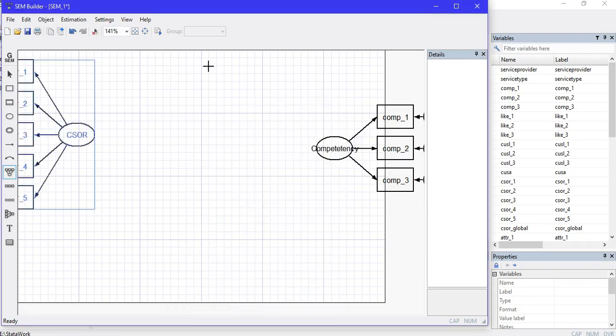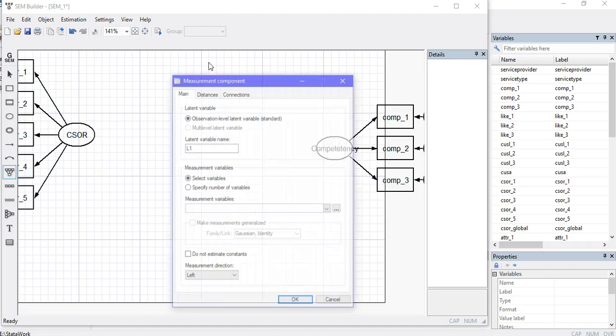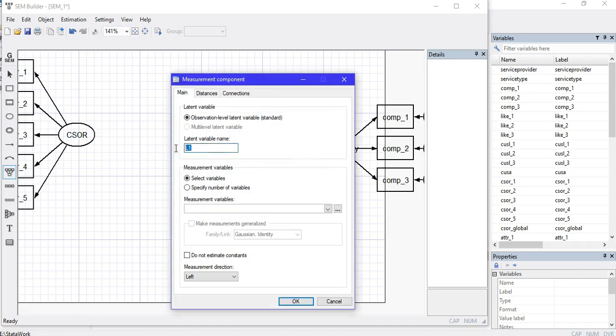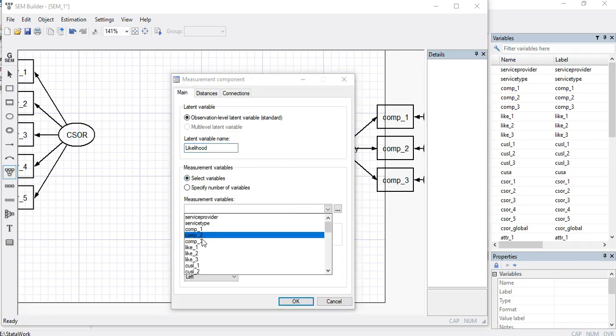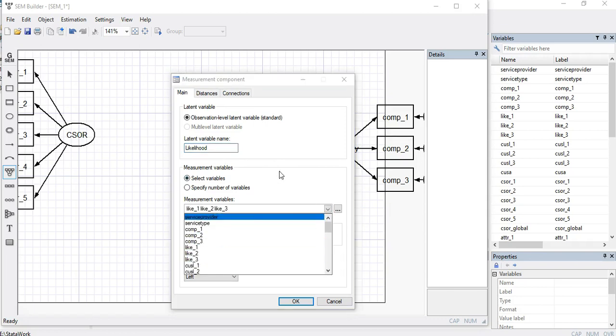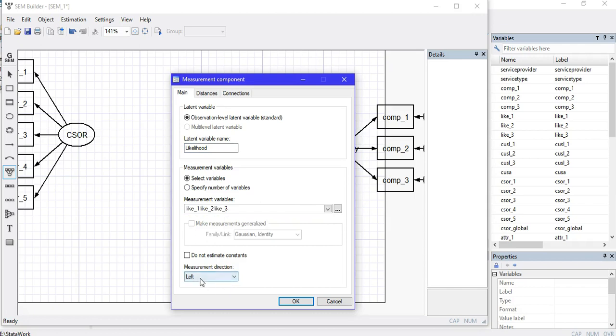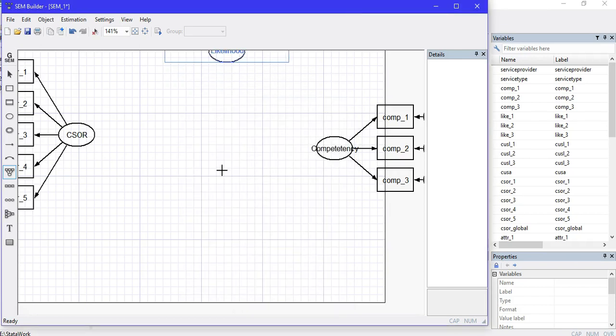Now I'll draw my mediator variable that should be above and between the two. I'll name it Likelihood of the Behavior that we want to estimate—to see whether it determines the relationship between CSOR and Competency. I can identify the items as well.